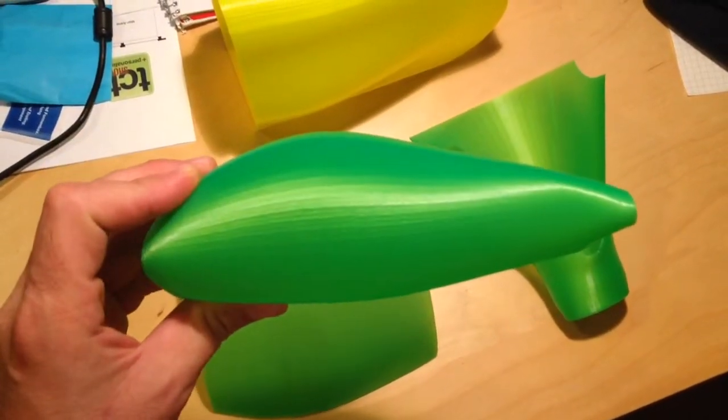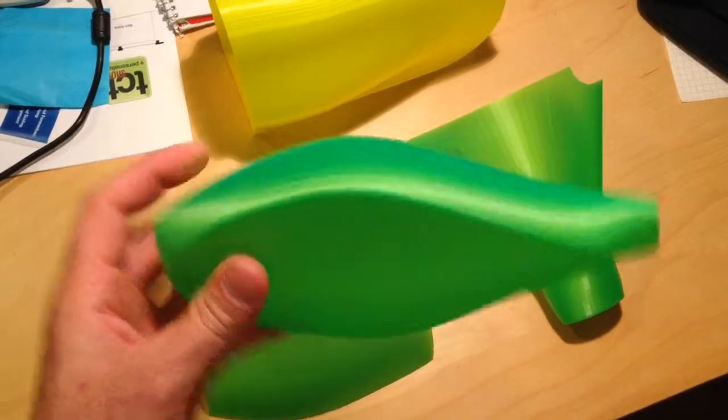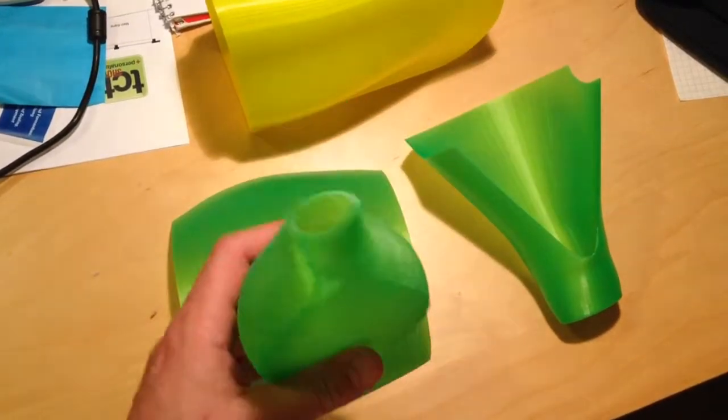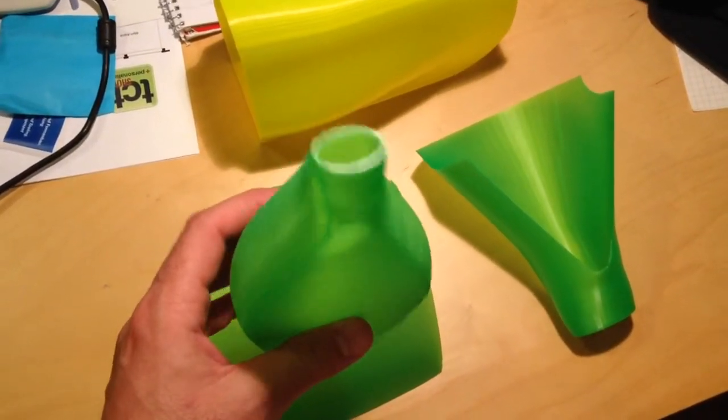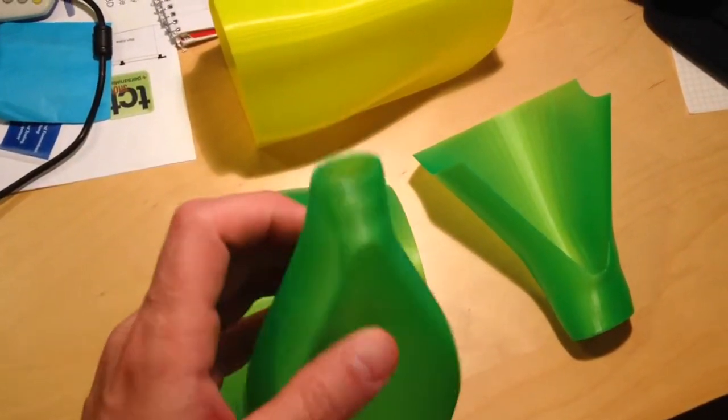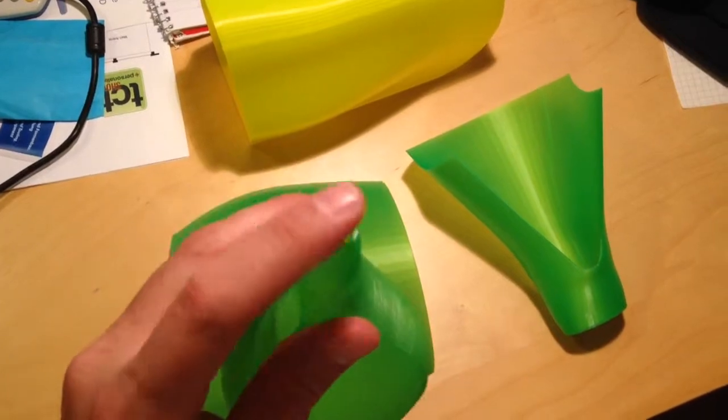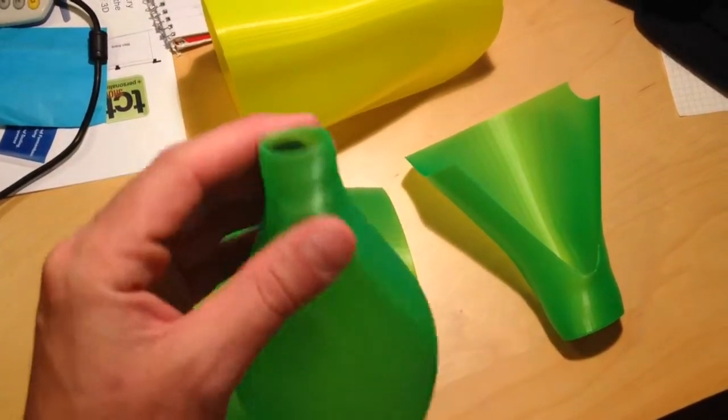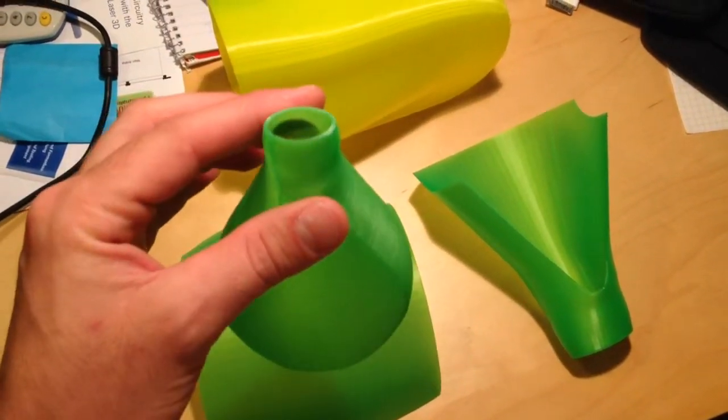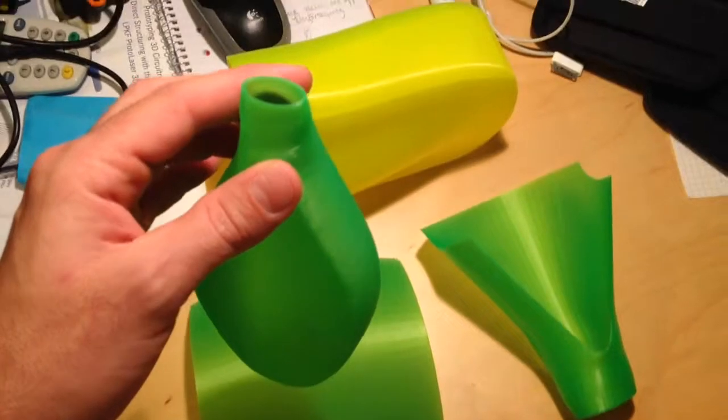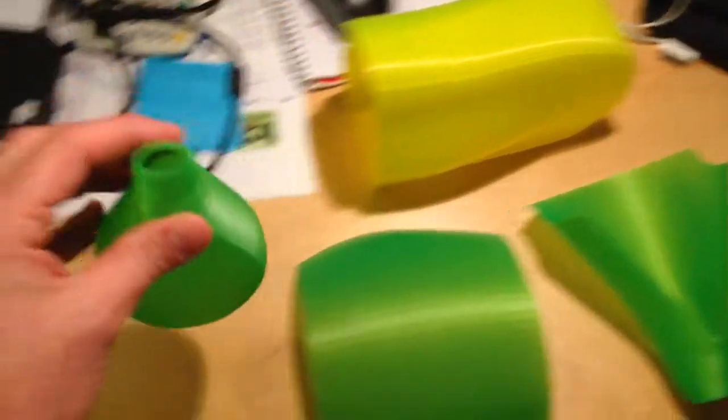This is actually exactly using the vase mode. So that was a complete solid in the model that was closed. And then in the slicer, you select to print this as a vase, like this.